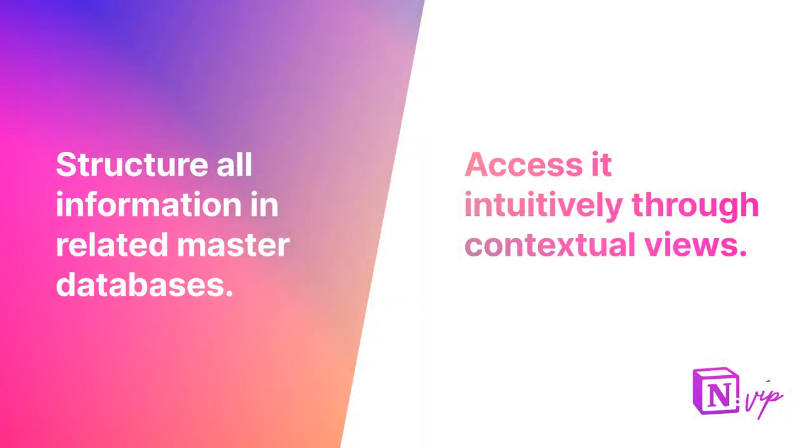And if you've seen any of my other resources, you know that my number one rule is to utilize the structure of databases for all information in your workspace rather than freely entering content. So you can imagine how much I love the ability to do both within Notion wikis.